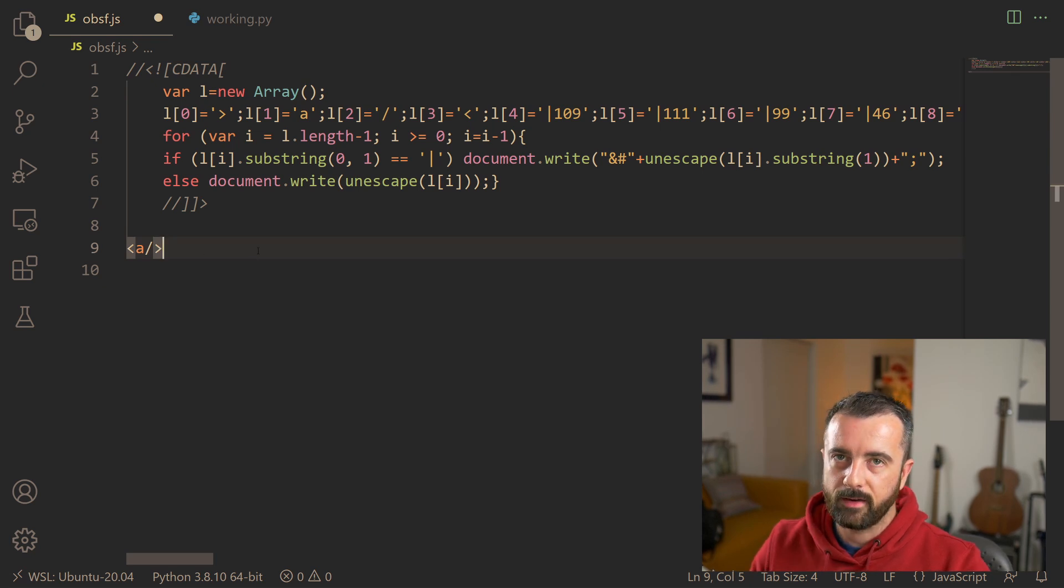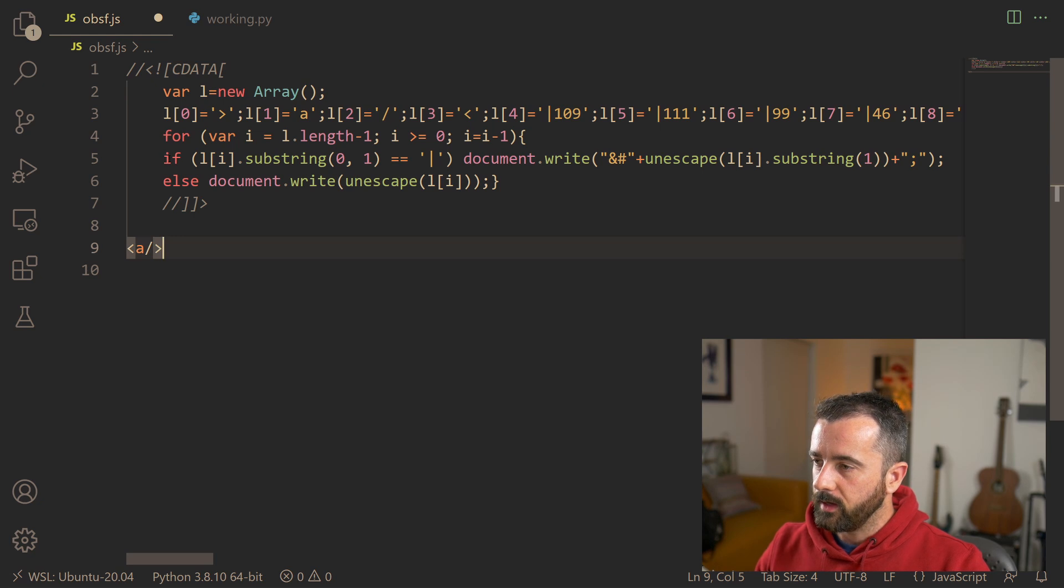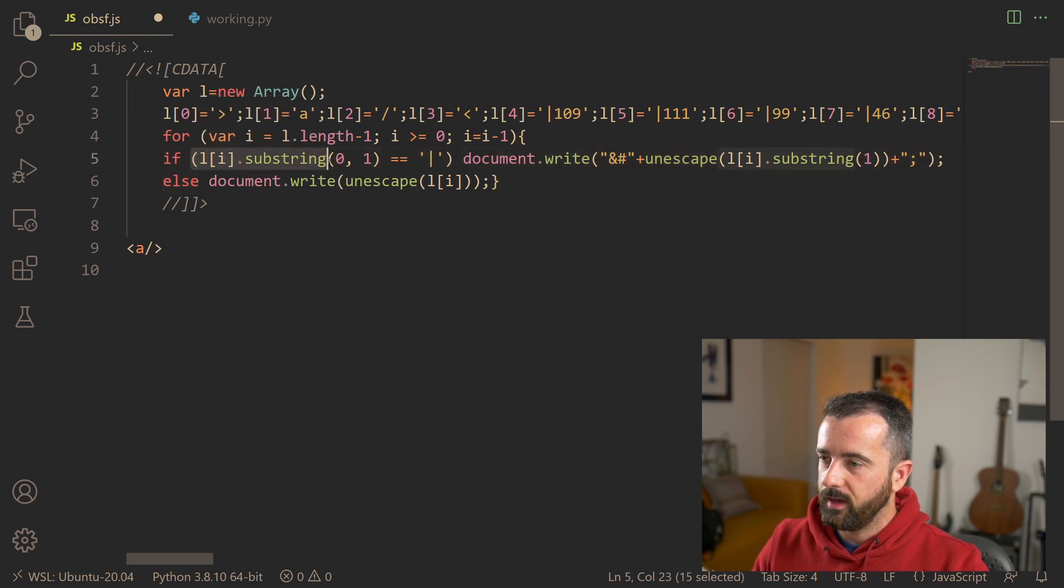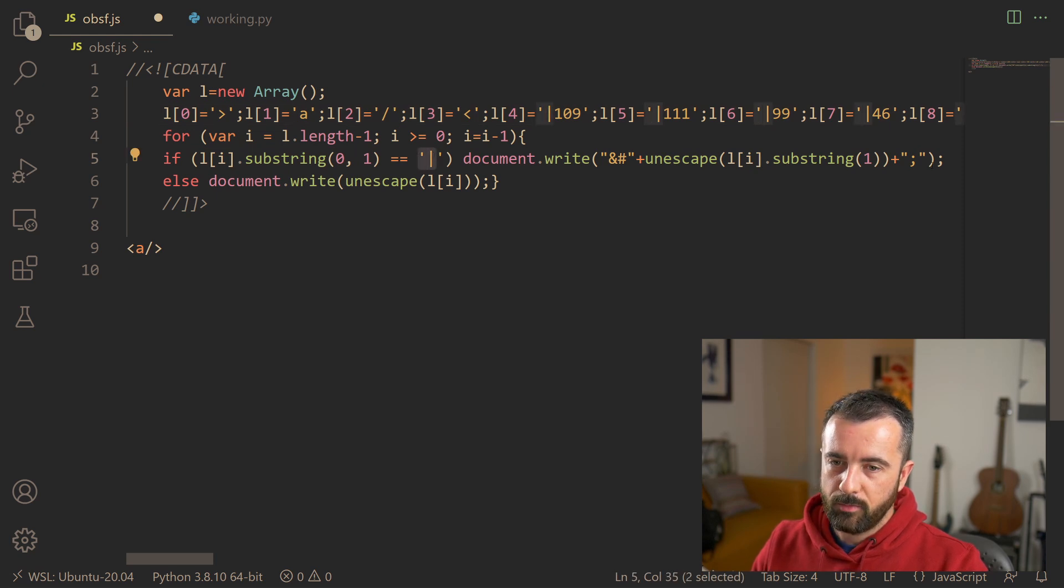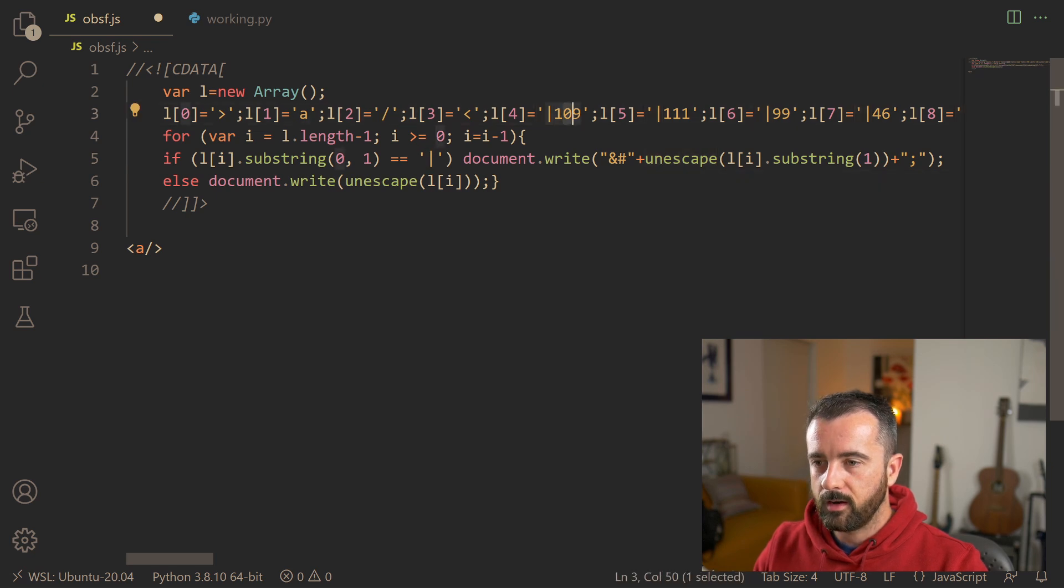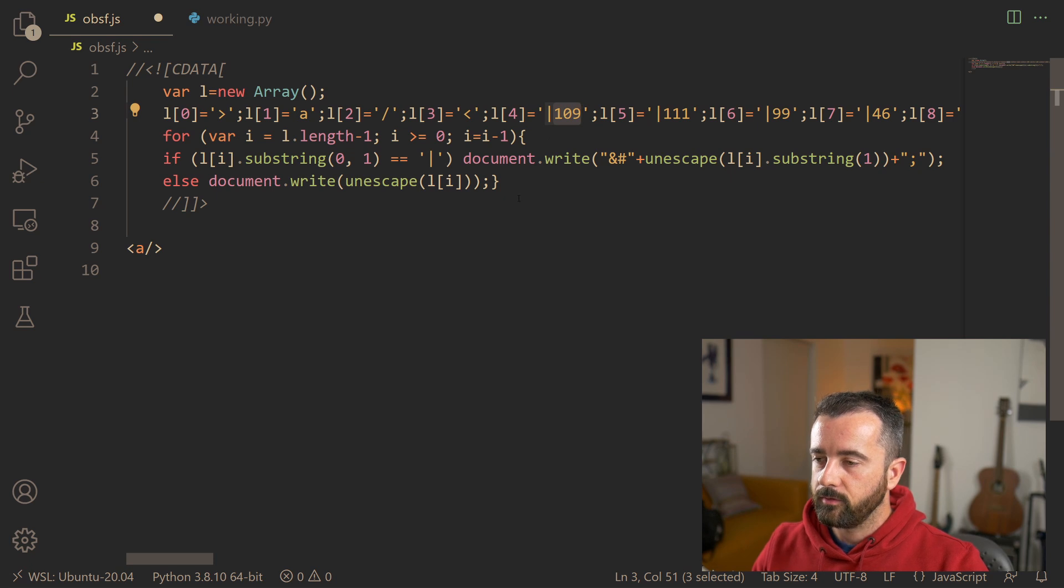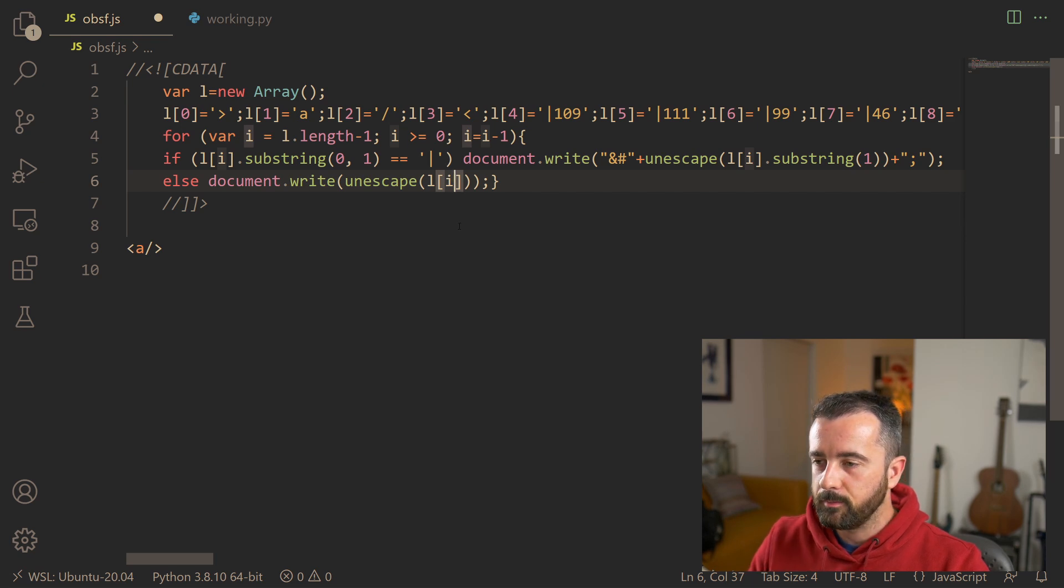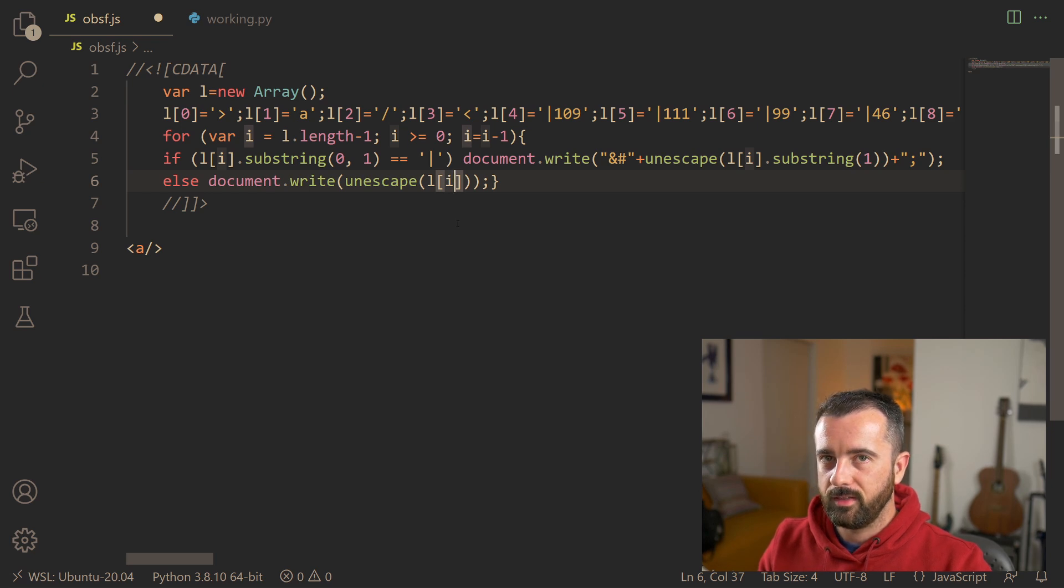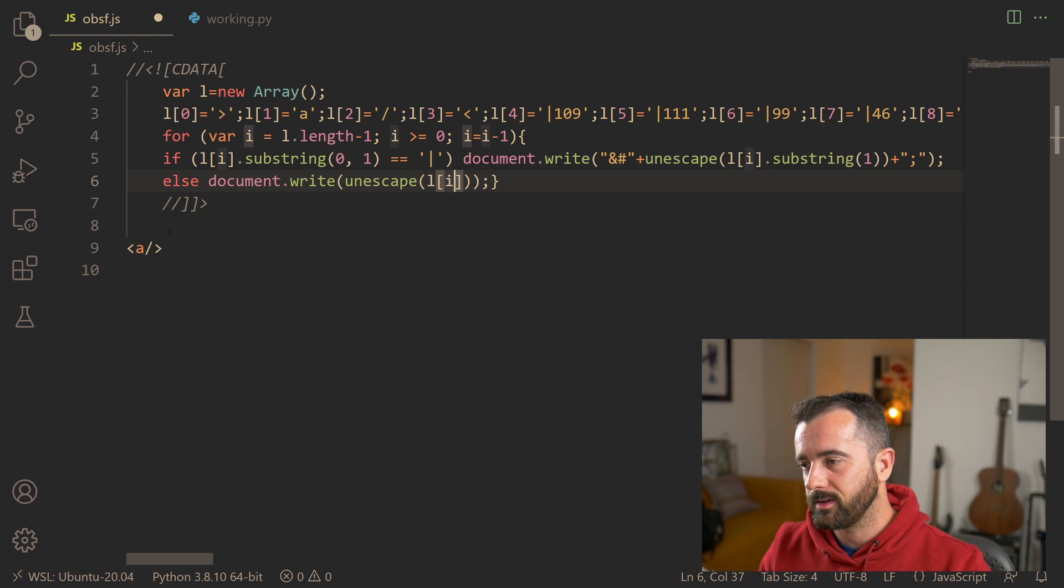So what this does is it creates this array with this data and then it will say if the substring of it, so basically it's looking for this line is there, it removes it and then it will unescape it. So these numbers are an ASCII representation of a character, the number of the ASCII representation. And you can see that if it doesn't find that it just unescapes it anyway. So it's a fairly simple attempt. All they've done is turned it around, reversed it and put a line in front of it. And then there's a number which was the ASCII representation of that character.